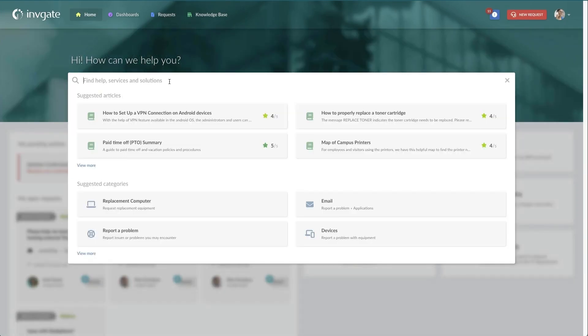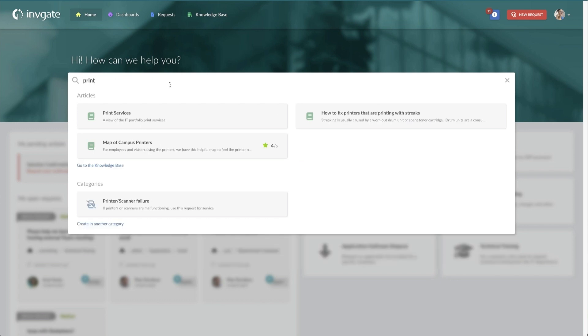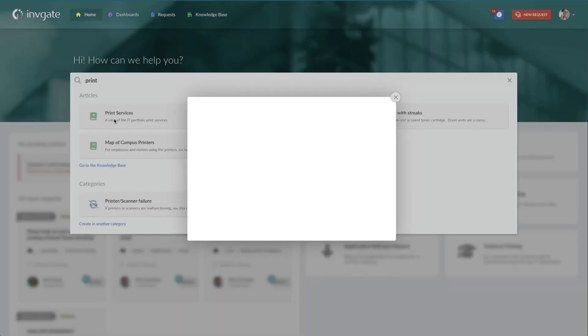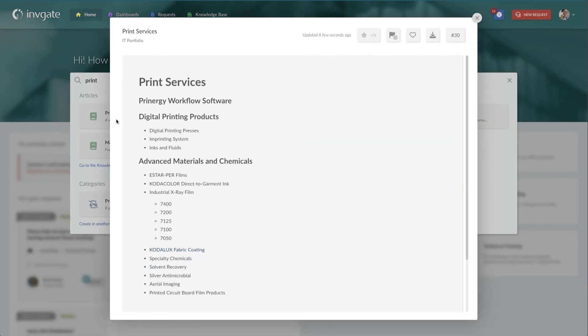For instance, one of our IT services is print services. And if I search for print, I'm going to get this knowledge article which just gives a very basic portfolio entry.